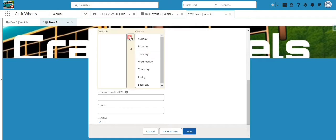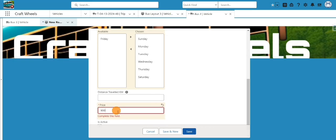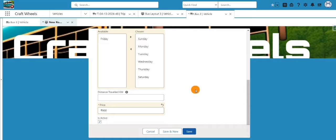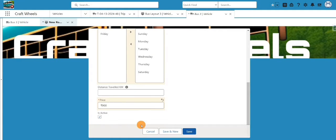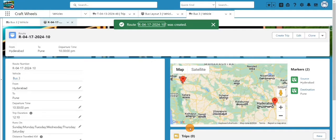The route will run on all days except Friday. You can also fill in the distance in kilometers. For pricing, we have a custom field 'Price' at the route level — the cost per seat. I'll set it to 900 rupees, so if a customer books three seats that's 3 × 900 = 2700. I'll click 'Save' and mark the route as active.